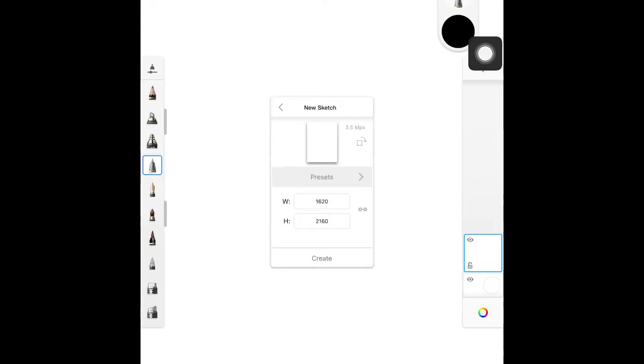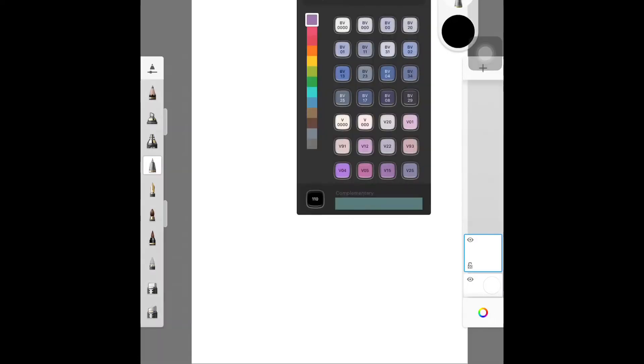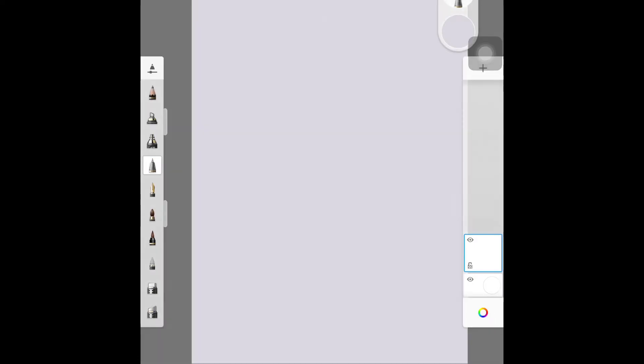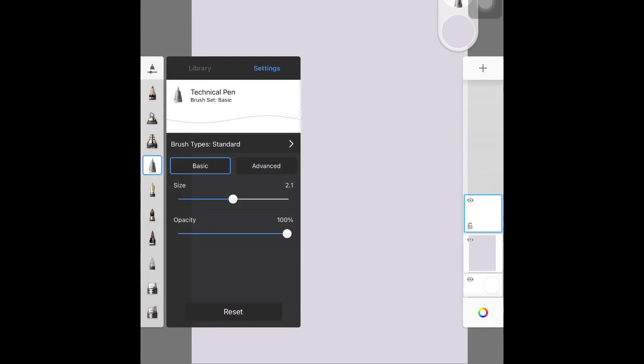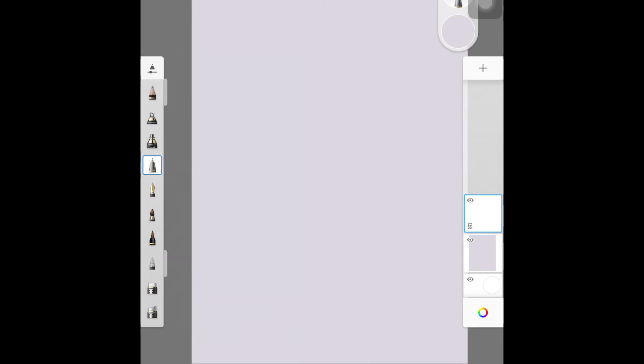We will begin by selecting New Sketch, clicking OK. Over on the right-hand side, we are adding our background color, which is a really light lavender or lilac color.